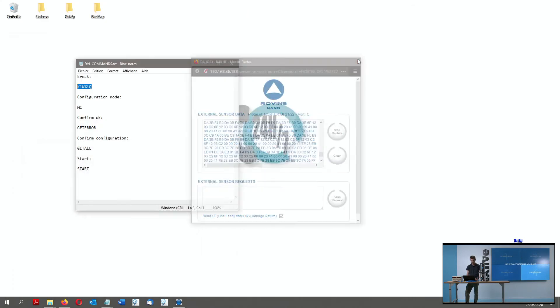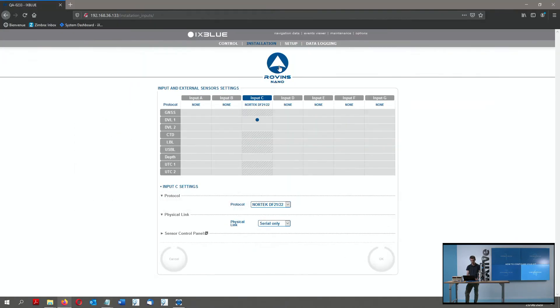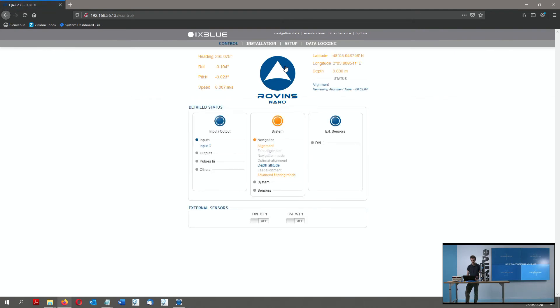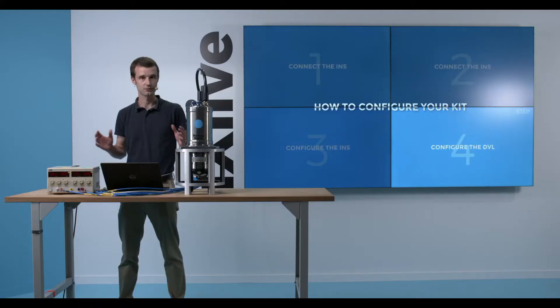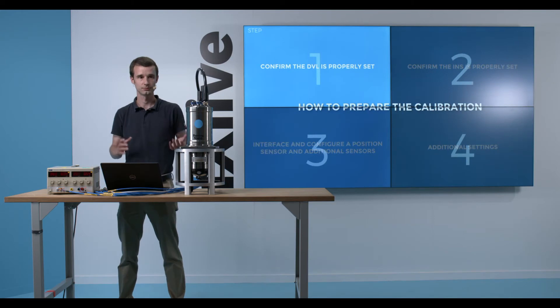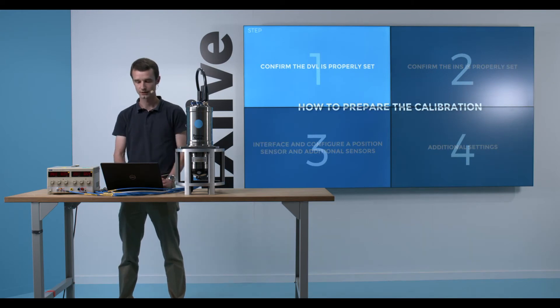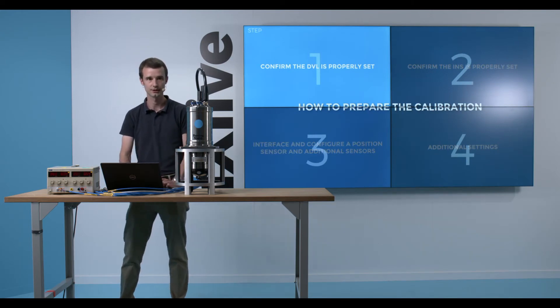Now I can go back to my main panel, and I will see that everything is in nominal mode. Now I've finished my full configuration. I will take a few minutes to quality check it and to make sure I'm ready for the DVL calibration at sea.